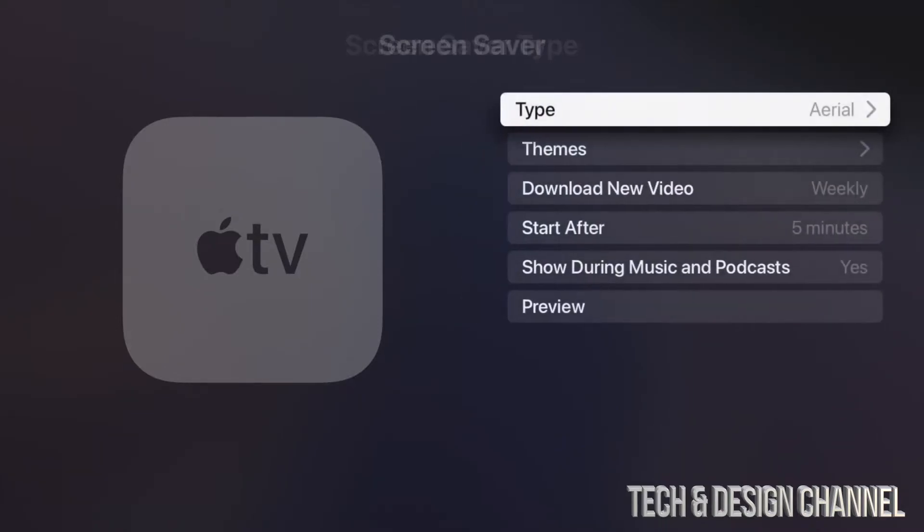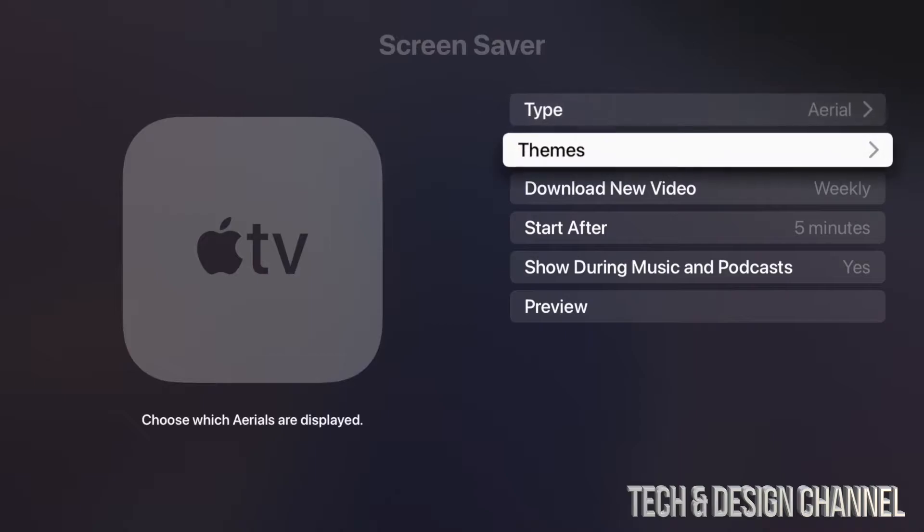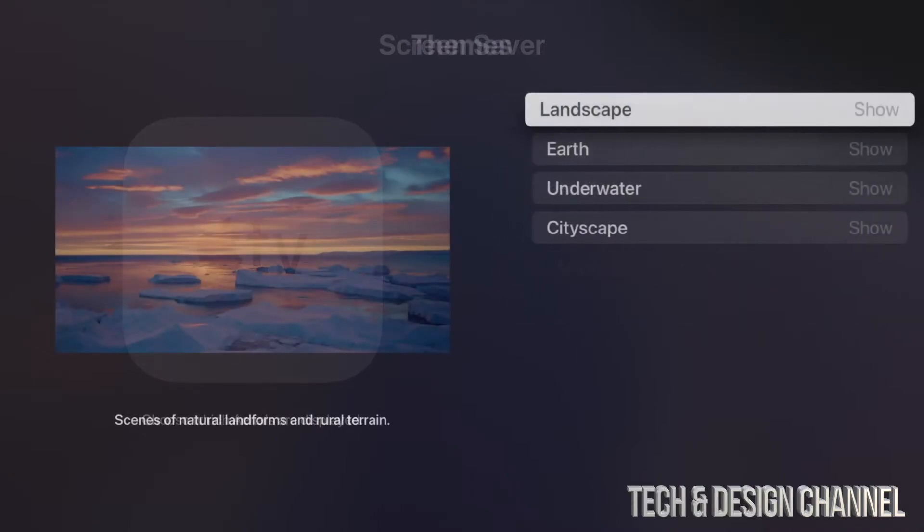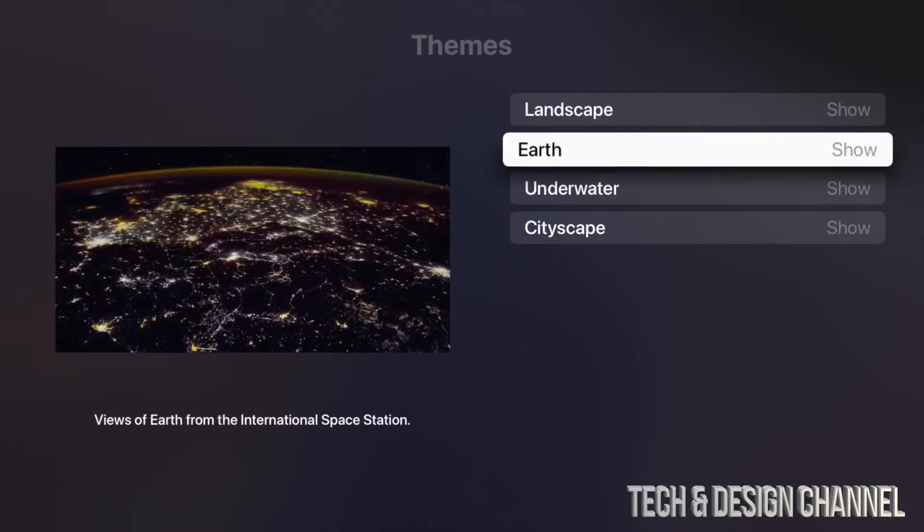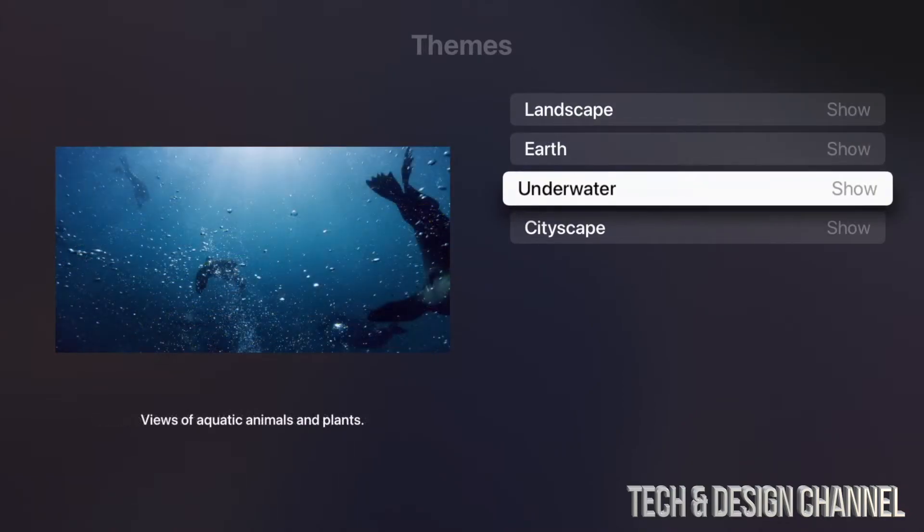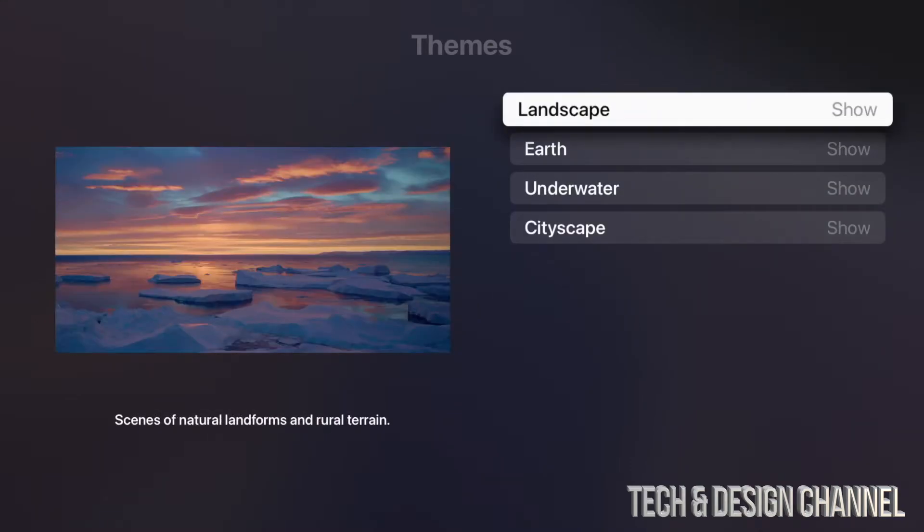So under Themes, that's our second option, we can choose quite a bit of stuff. So these are the online options. We can choose Landscape, we can choose Earth, we can choose Underwater and City. So we could choose any one of these and they are really your choice.